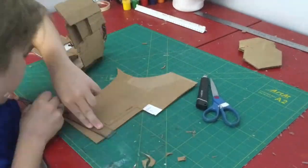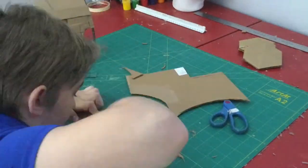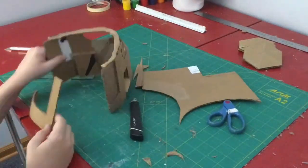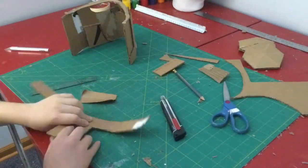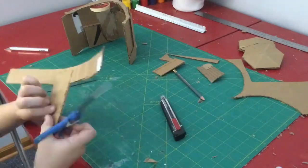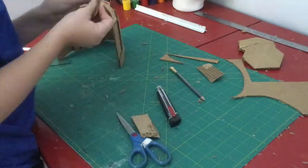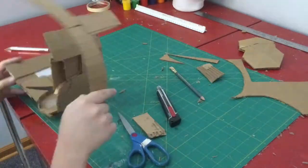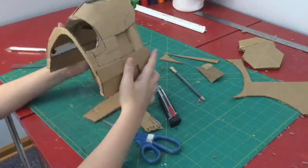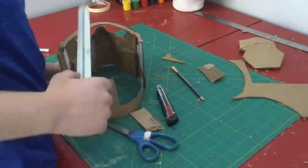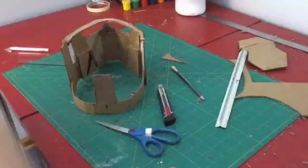I started working on the back of the helmet here by just creating a rough T-shape and then flipping it upside down at a slight angle and putting it on there.